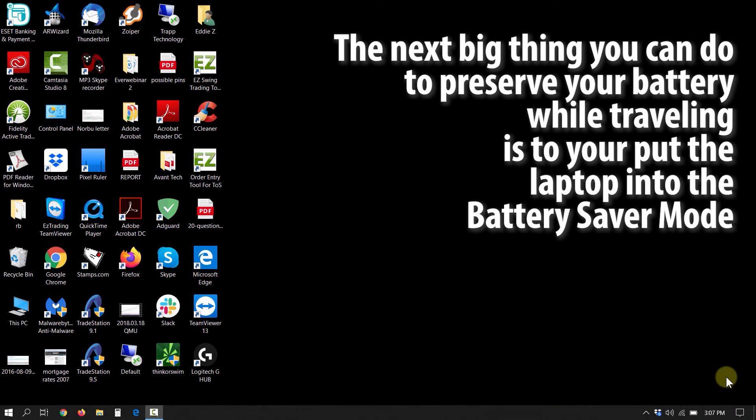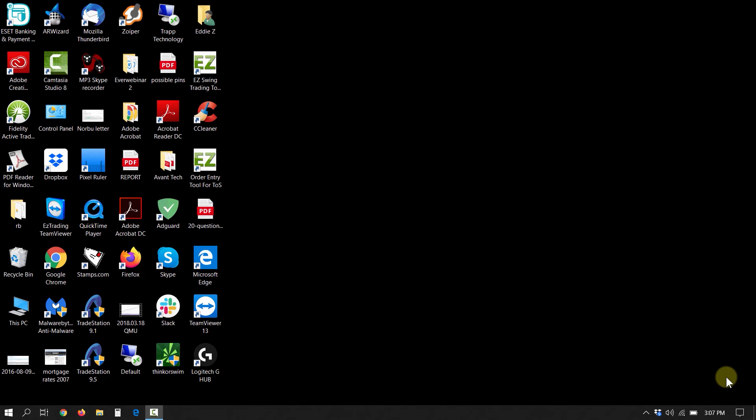The next big thing you can do to preserve your battery while traveling is to put your laptop into the battery saver mode. Battery saver will throttle your background apps and actually limit the amount of power that your processor uses.